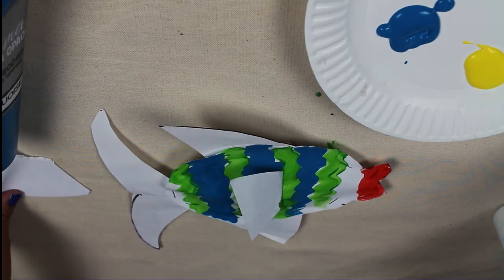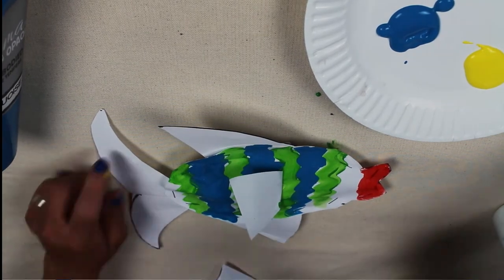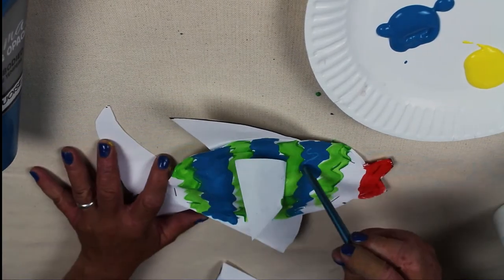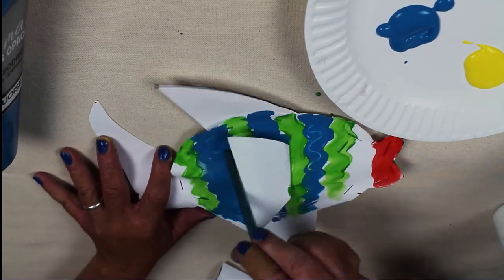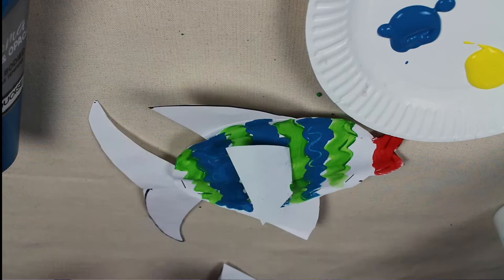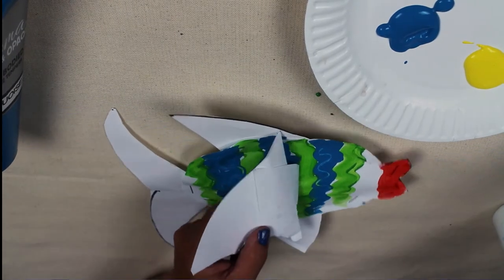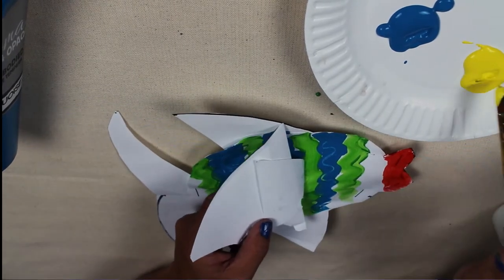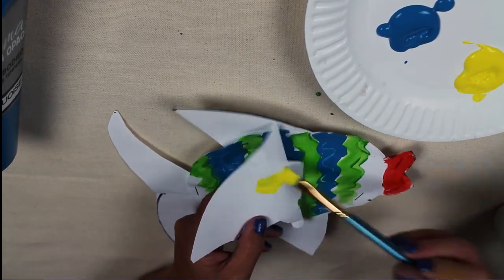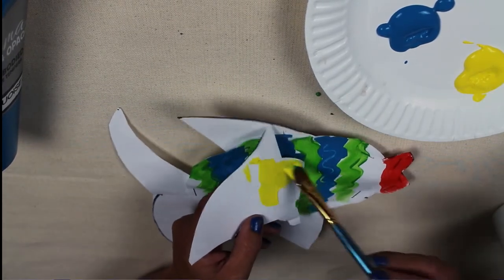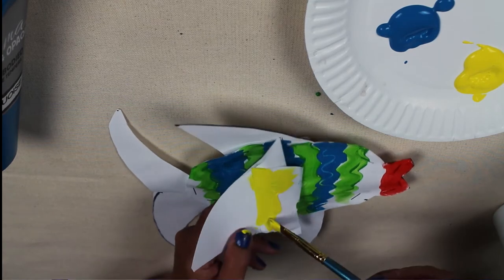You can even scratch into this tempera to provide some additional texture and visual interest. As I'm waiting for my stripes to dry, I'm going to paint my fins.